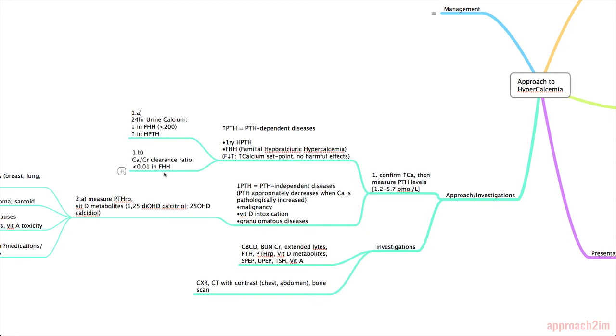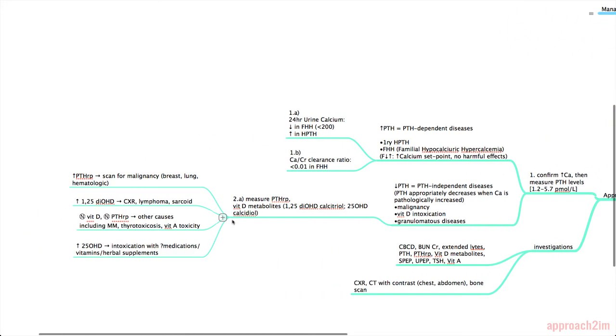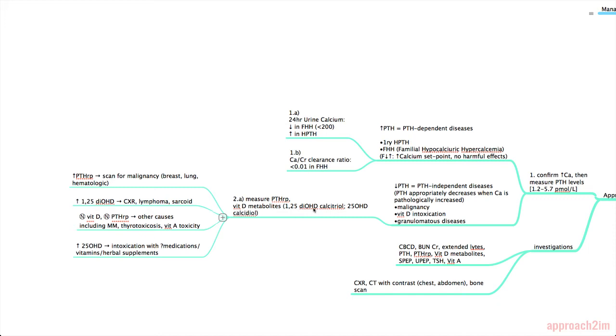The other possibility is if your PTH is low then you have a PTH independent disease. In this situation your calcium is pathologically increased and your PTH is appropriately decreased. This happens in malignancy, vitamin D intoxication, and granulomatous diseases. So our next step would be to measure the PTHRP. RP stands for related peptide. And also do the vitamin D metabolites. So there's the 1,25-dihydroxyvitamin D also known as calcitriol and 25-hydroxyvitamin D which is also known as calcidiol.